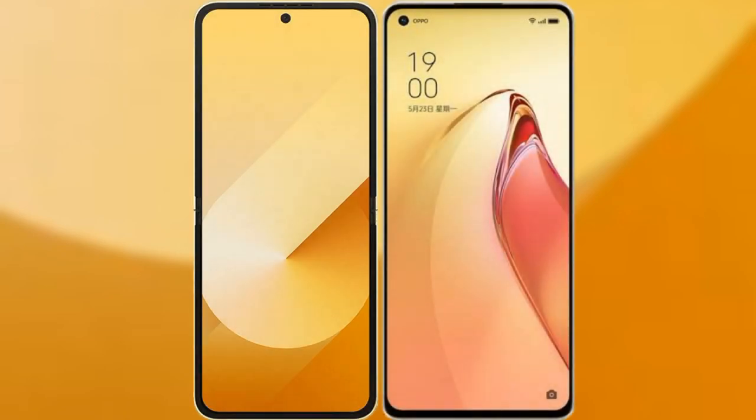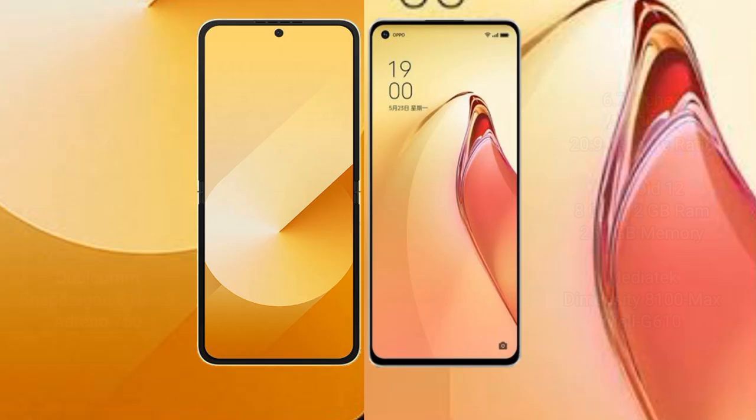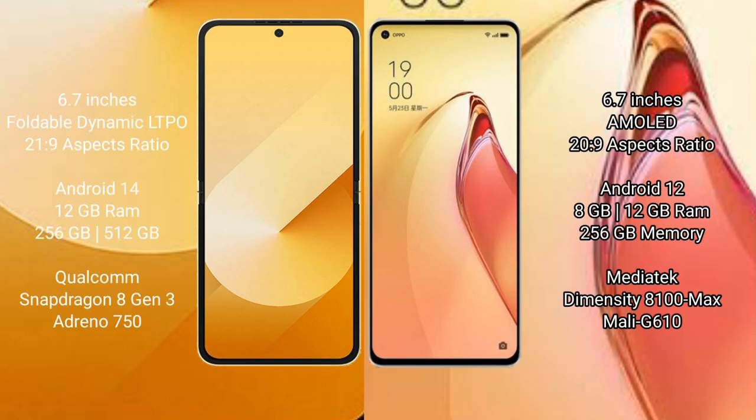We will compare the new Samsung Galaxy Z Flip 6 with OPPO Reno 8 Pro Plus. Samsung Galaxy Z Flip 6 comes with a 6.7-inch foldable dynamic LTPO AMOLED display with a 21:9 aspect ratio. OPPO Reno 8 Pro Plus has a 6.7-inch AMOLED display with a 20:9 aspect ratio.